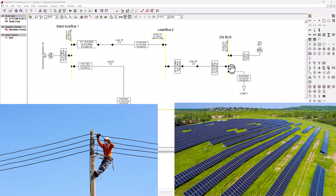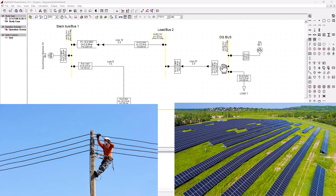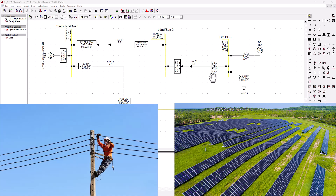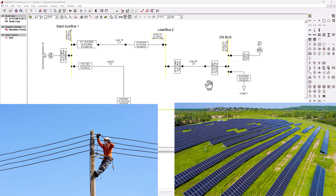In short, islanding is what happens when a distributed generation (DG) section — which could be PV solar panels, wind generation, or any other DG — keeps on powering a section of the grid even after it's been disconnected from the main grid. This is dangerous because the linesman thinks the line is dead but it's alive, posing a potential shock hazard. Islanding can also cause equipment damage due to synchronization issues when the main grid falls away.